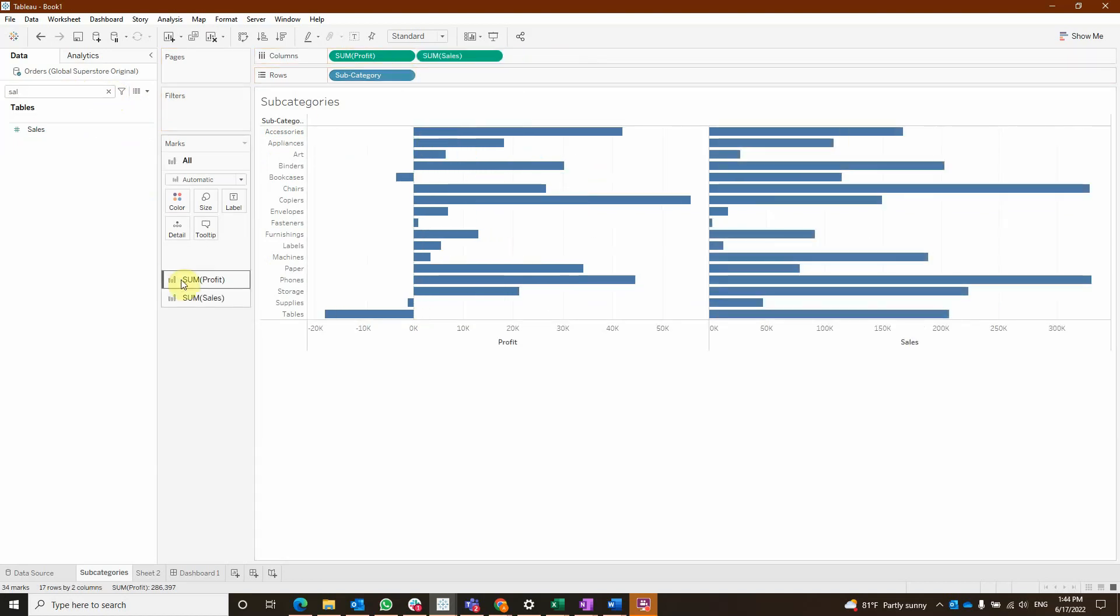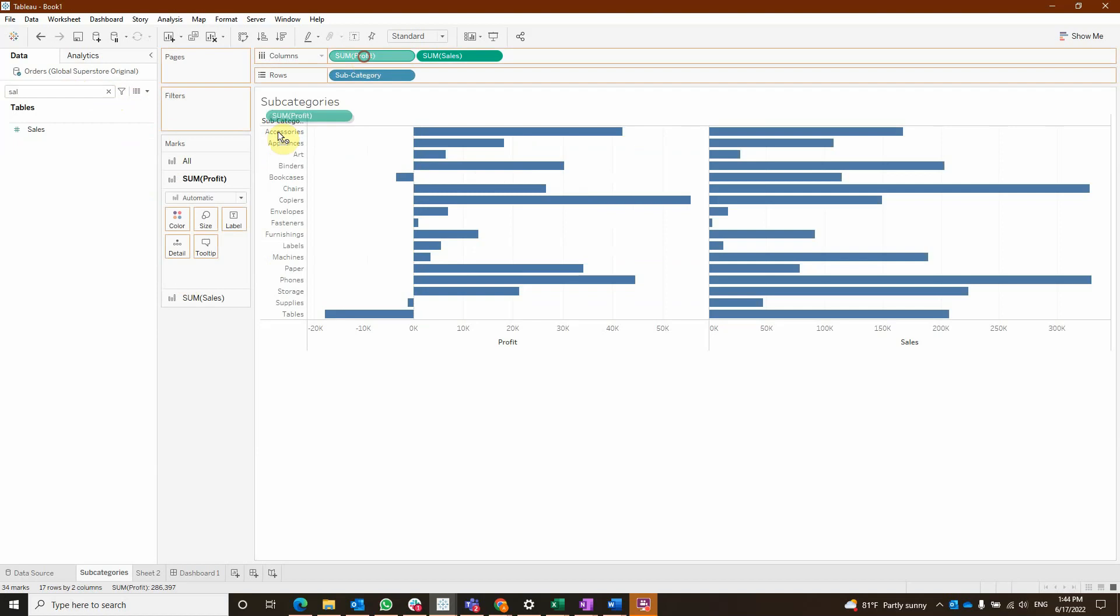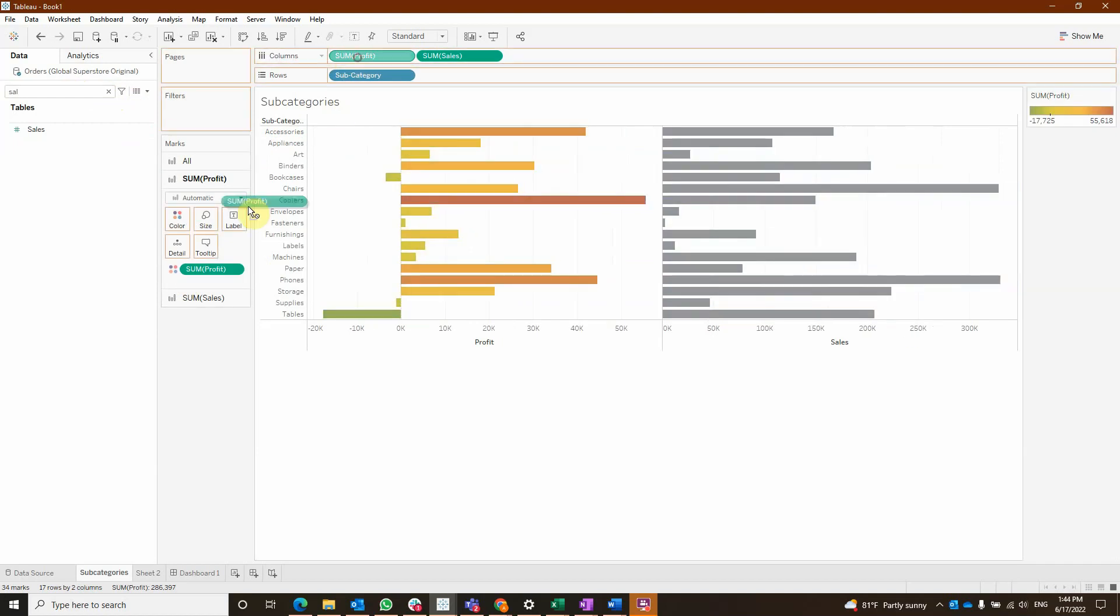We can also drag on each card the measure on color and also on label.